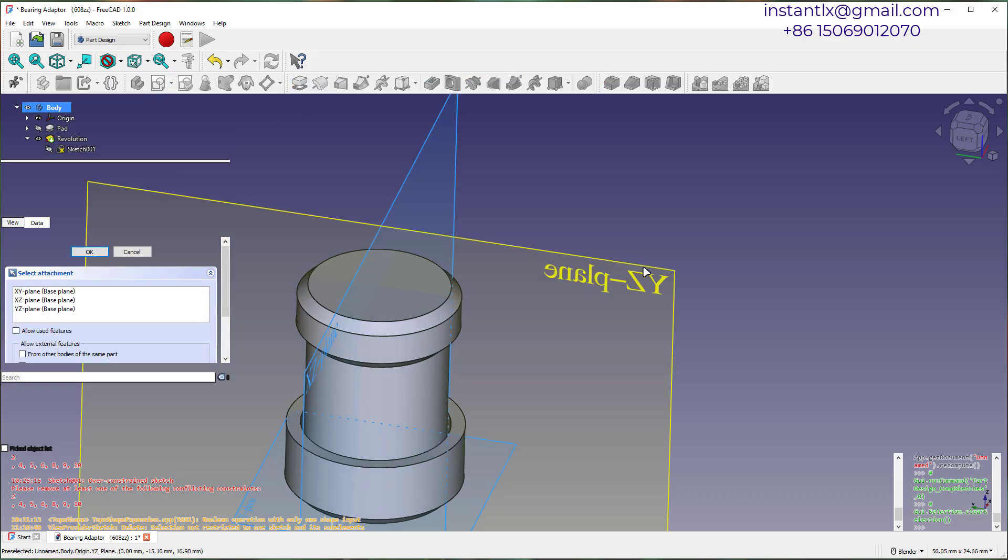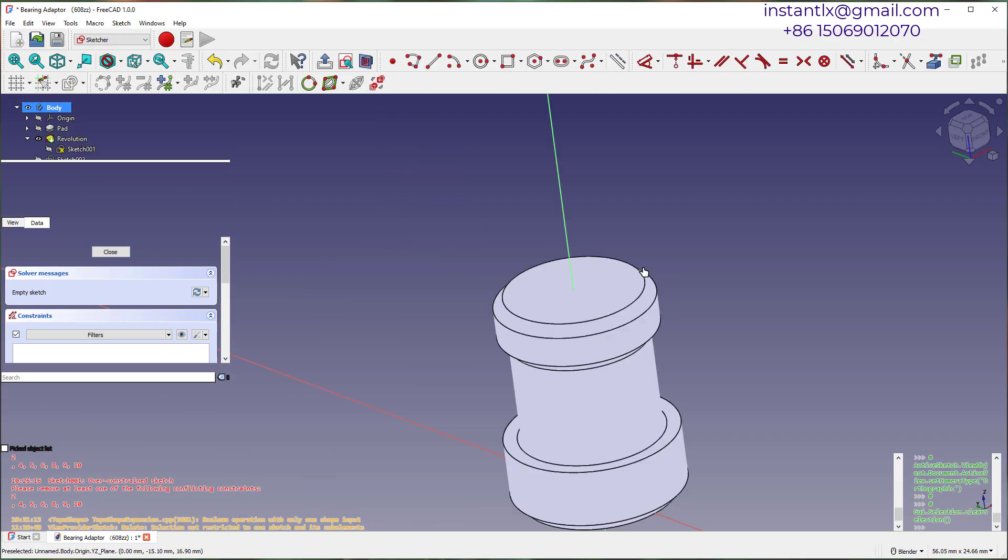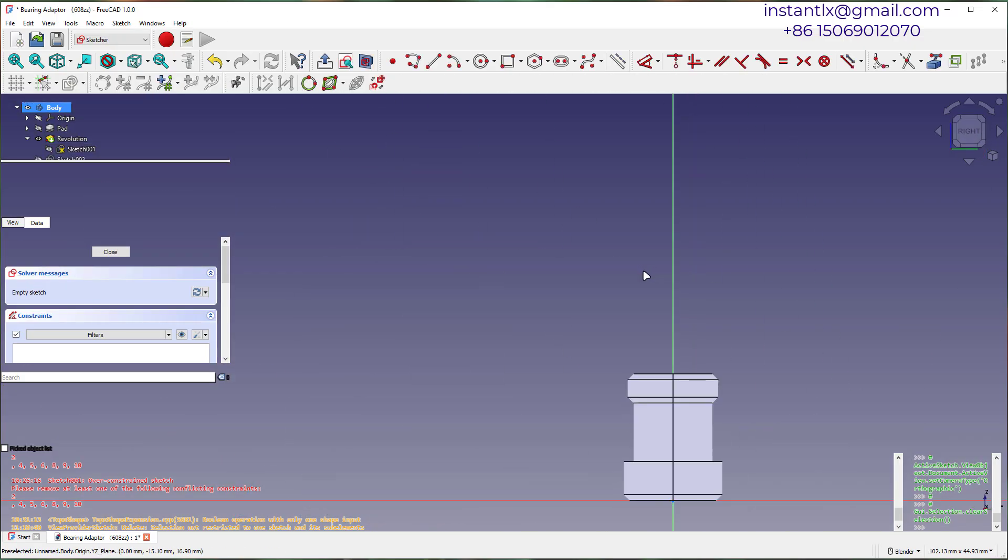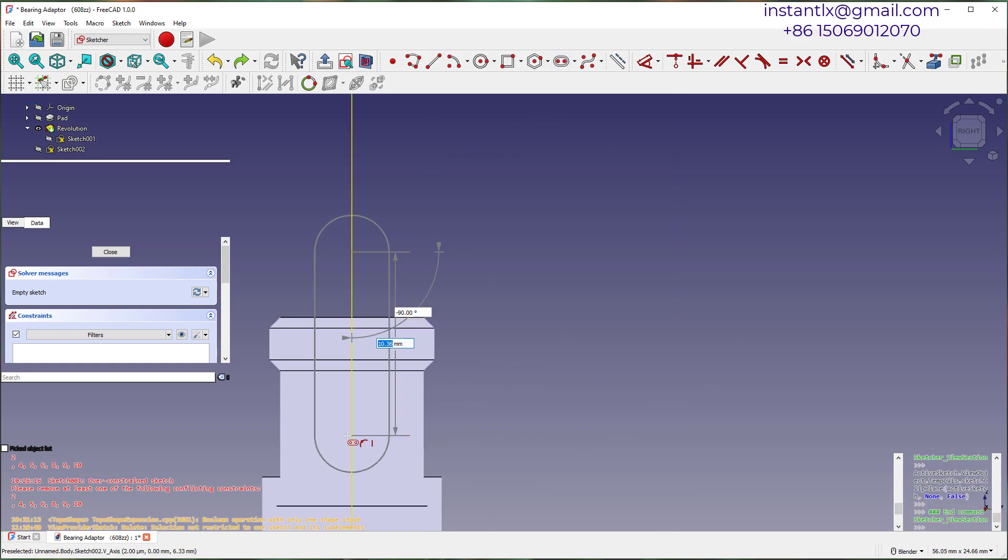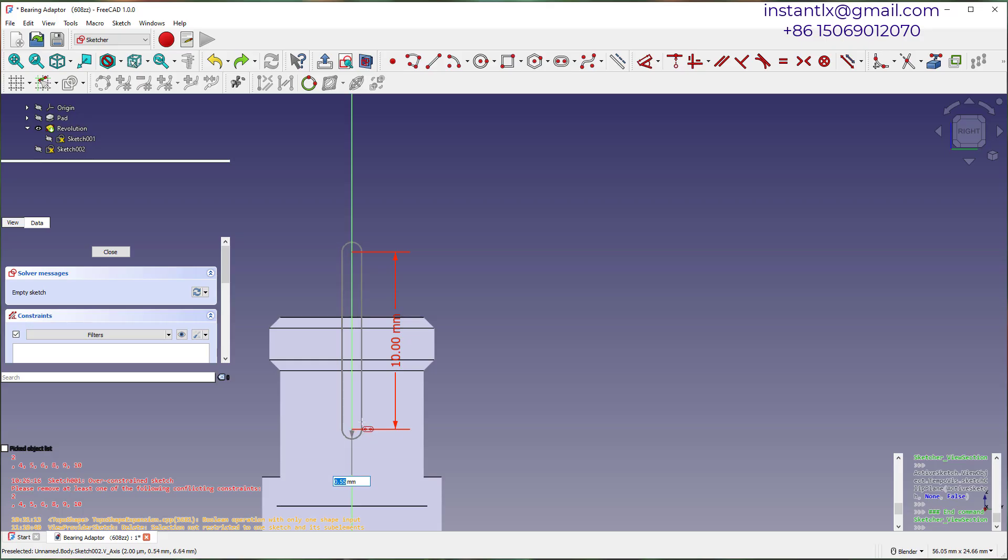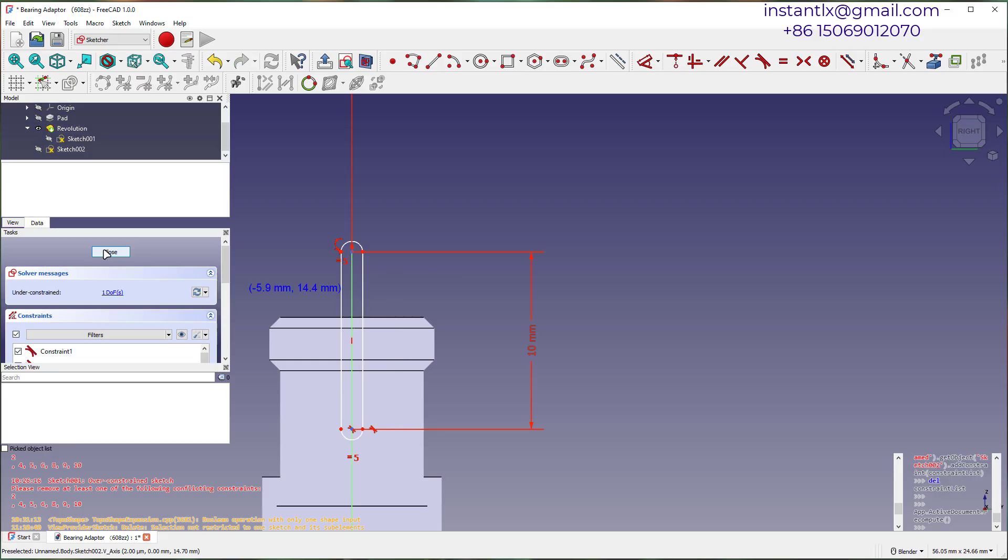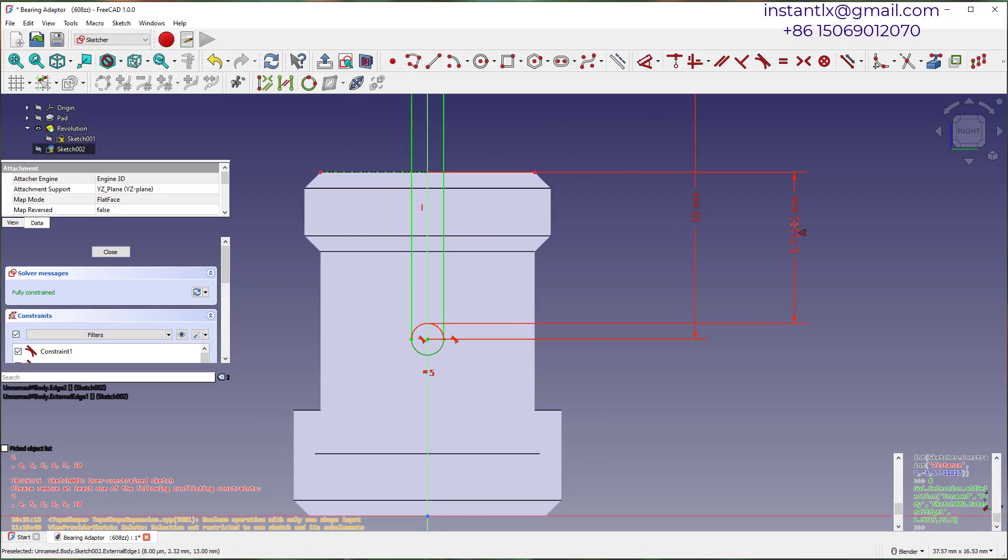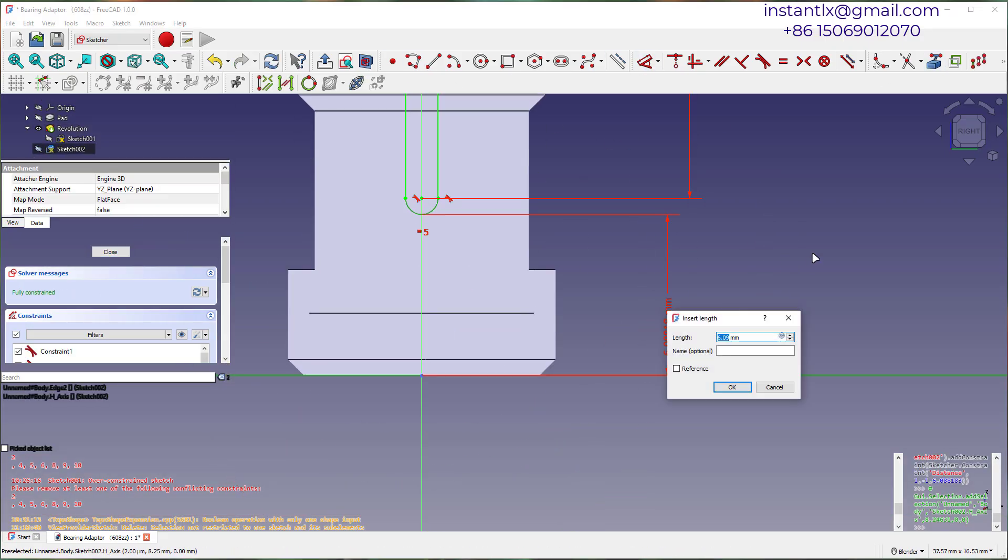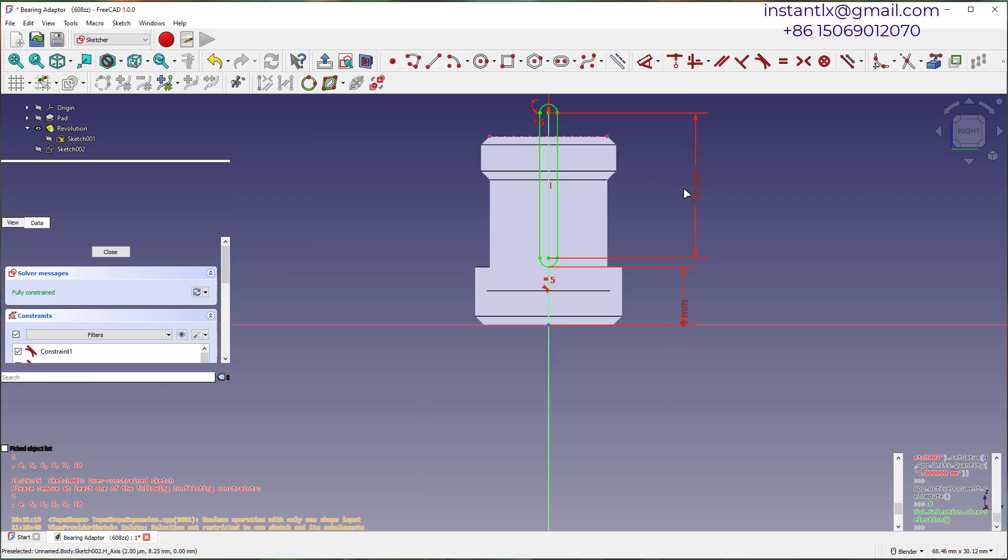Create a sketch of YZ plane. Draw a capsule shape. Constrain the dimensions.